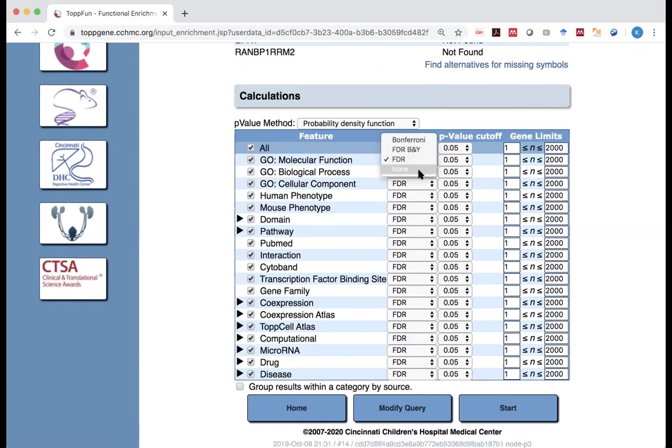But sometimes you may say, no, I don't want to do false discovery rate, or I don't want to do multiple test compensation. That's perfectly fine. Especially in certain cases, if you are doing early stage screening, you want to make your catch net as wide as possible. You may say, no, I don't necessarily want to do multiple test compensation. Just want to see what may come out. Eventually, you still need to justify it or experimentally validate it.